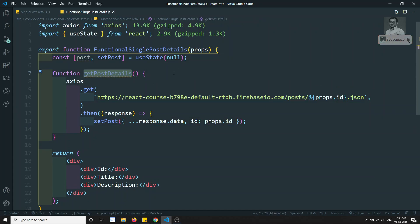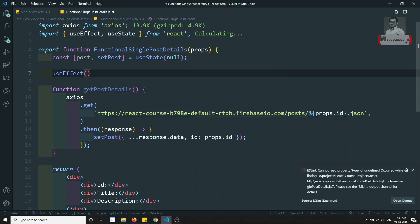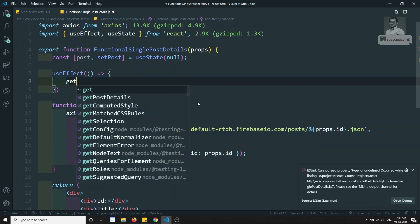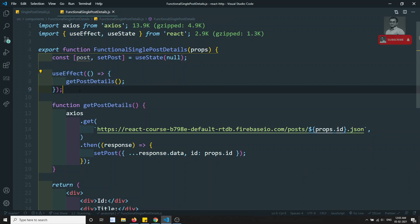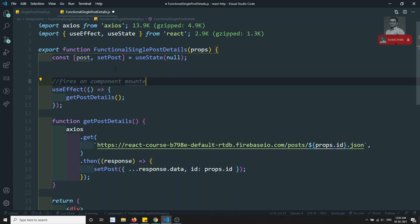Now I need to call getPostDetails at the right time — equivalent to componentDidMount and componentDidUpdate. So I'll import useEffect and write: useEffect(() => { getPostDetails(); }). By default, useEffect fires on both component mount and component update, which covers both lifecycle scenarios.